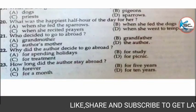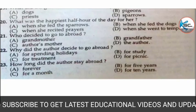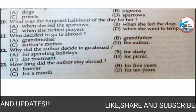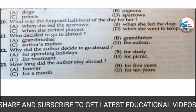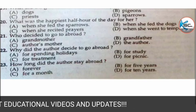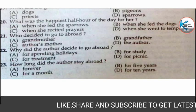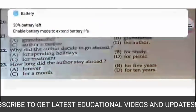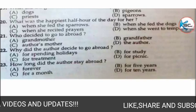MCQ 20: what was the happiest half hour of the day for the grandmother? Options: A) when she fed the sparrows, B) when she fed the dogs, C) when she recited prayers, or D) when she went to the temple. The correct answer is A — when she fed the sparrows.